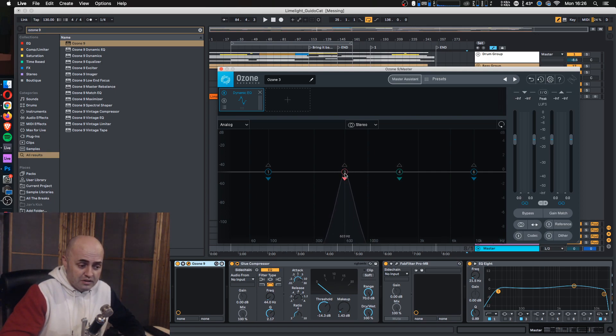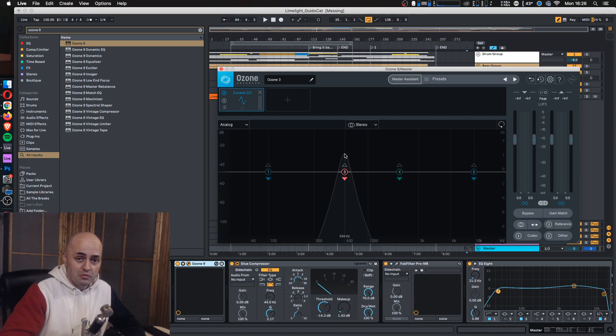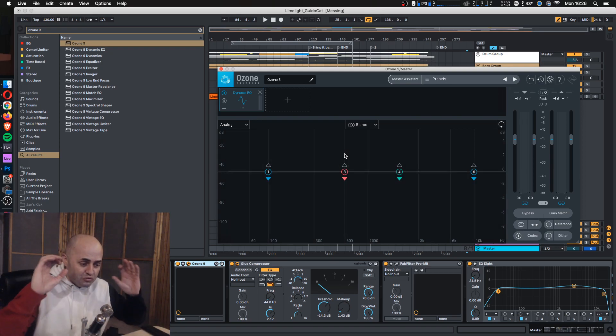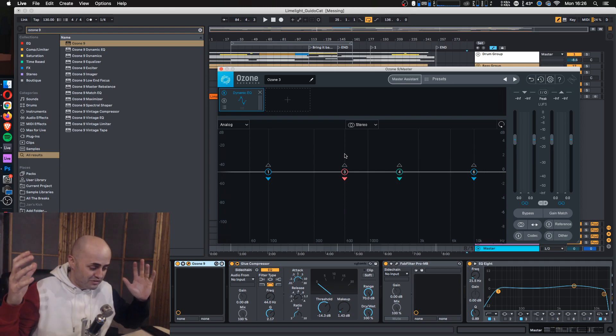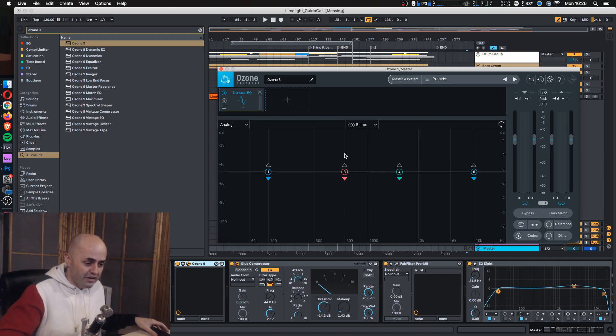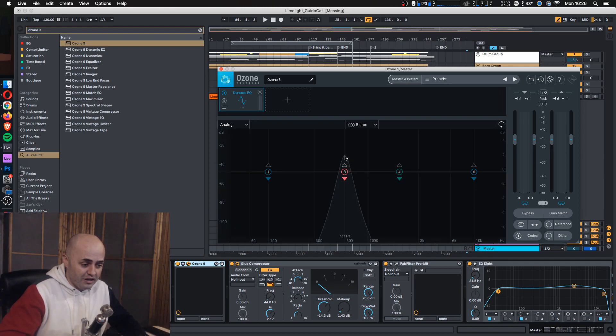The reason they put a dynamic EQ here is so that the limiter can do less work and make your sound cleaner if needed. So it's really nice to have.